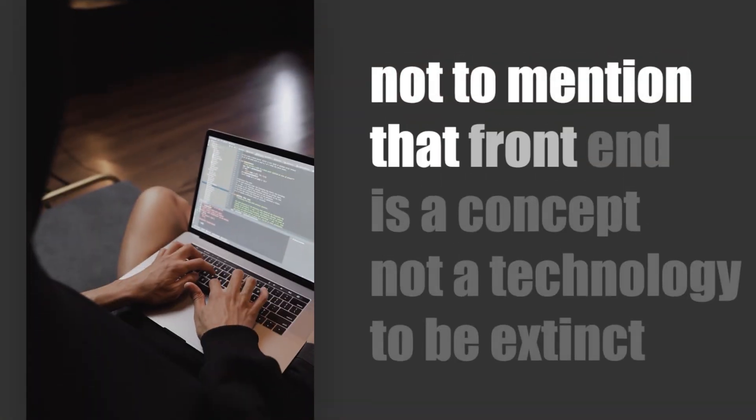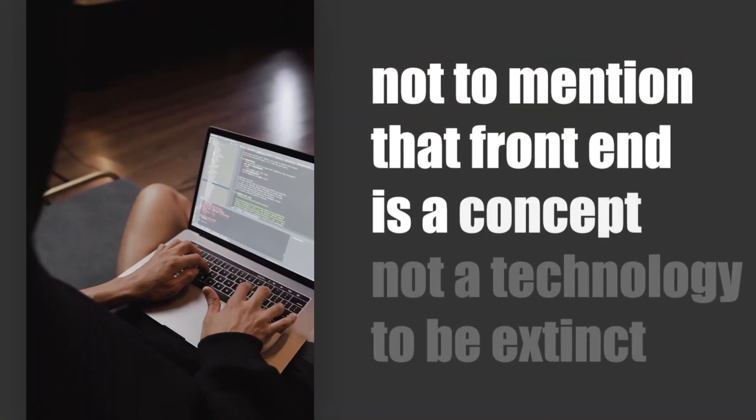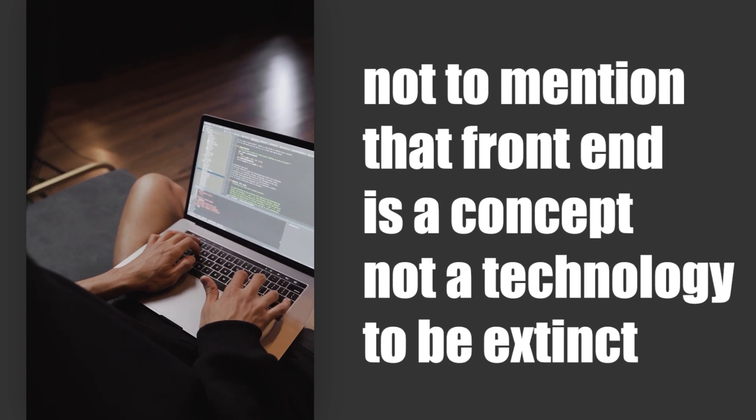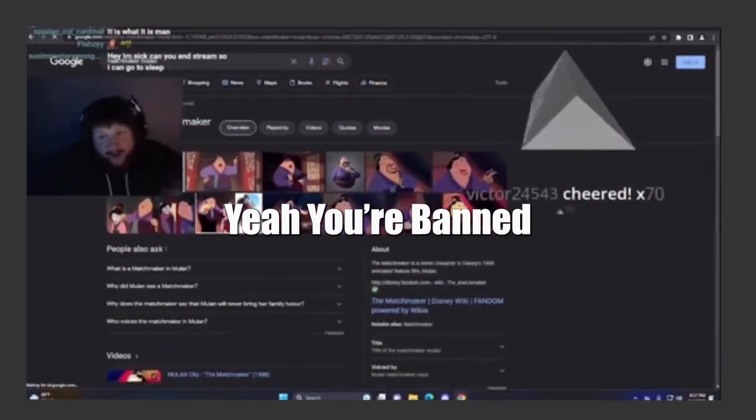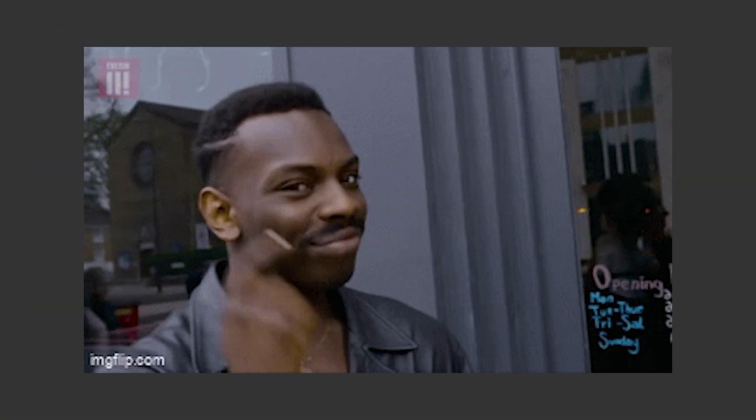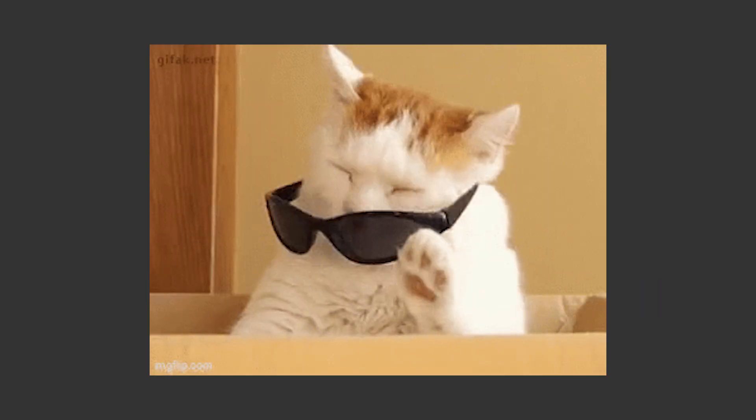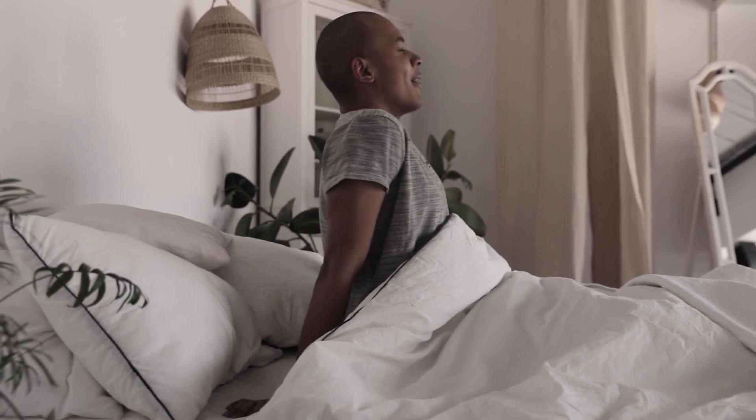Not to mention that front-end development is a concept, not a technology to be extinct. That's why, yeah, you're banned, sir. And again, let me guess, you don't know how a language dies. Well, let me tell you.